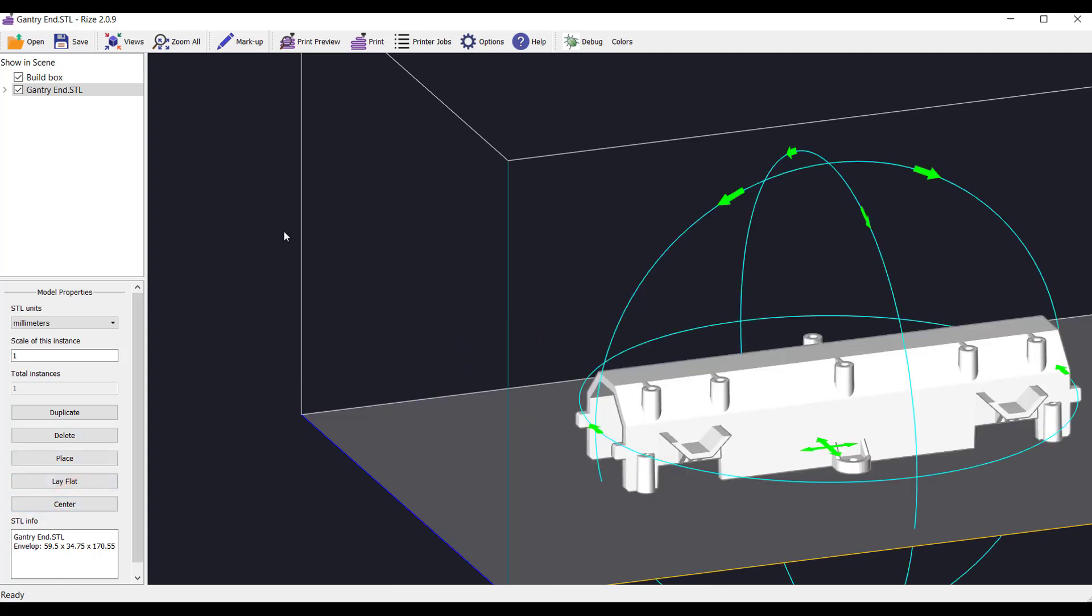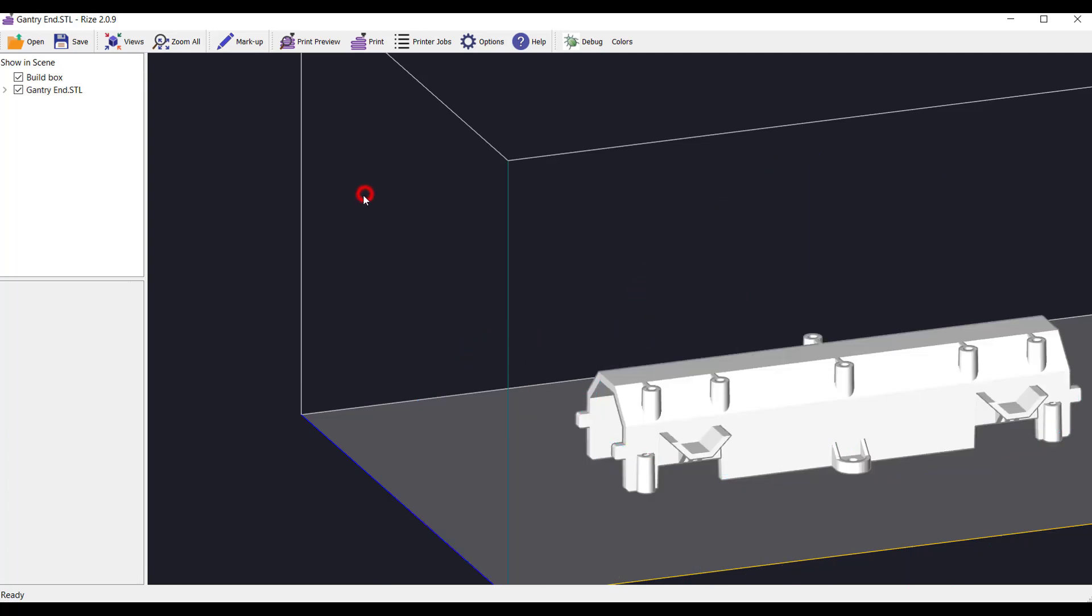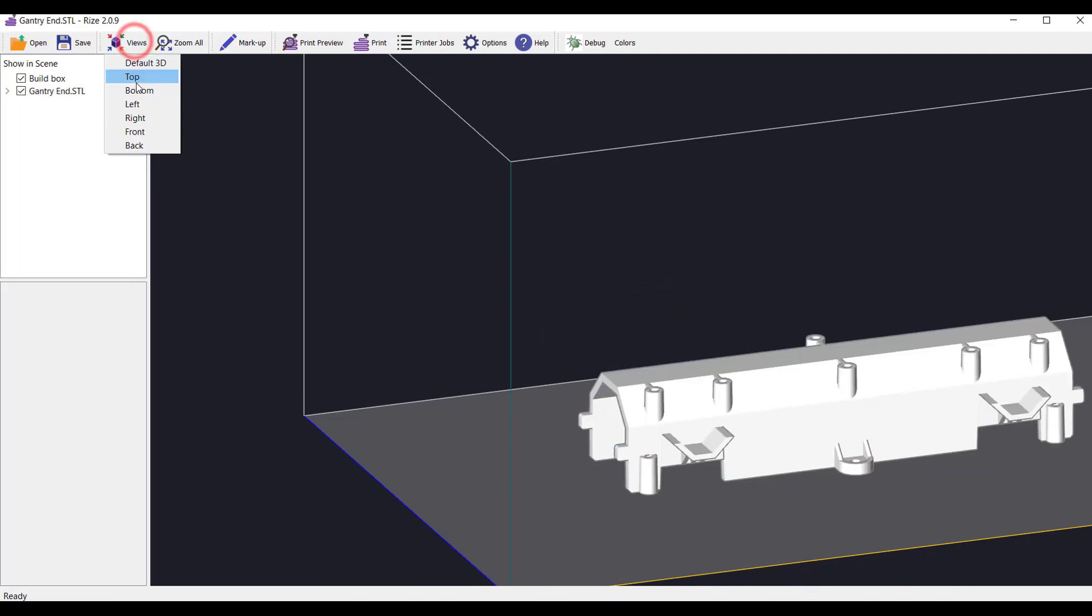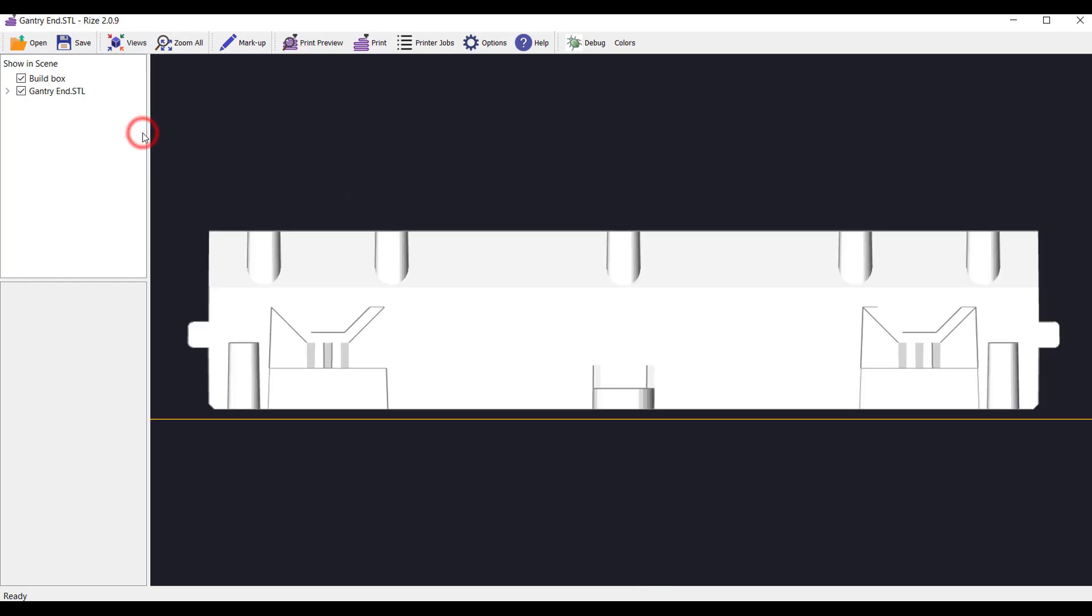Select the view you'd like to work in from the main menu bar. We'll start with the front view of the gantry.